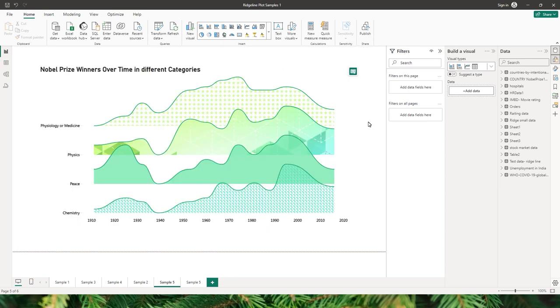Here is another visual to show you the different display styles this particular visual offers. We have used different styles here — we have used the patterns, and we have used an image to fill a particular area.